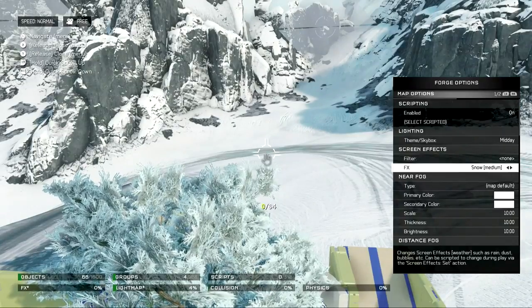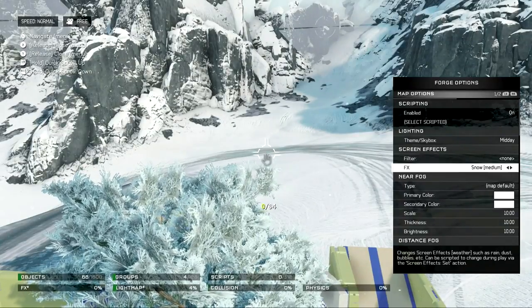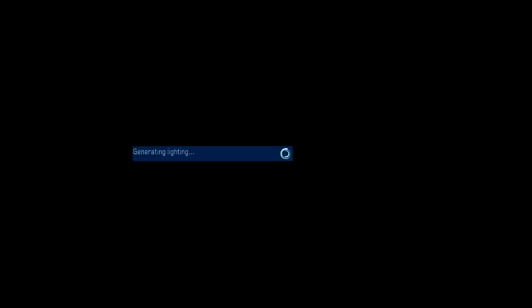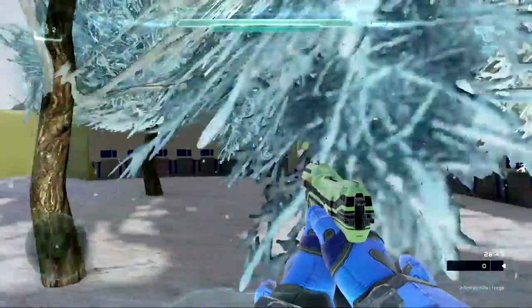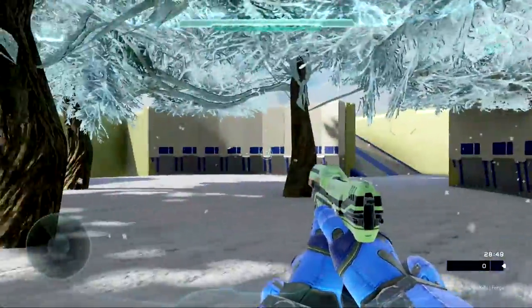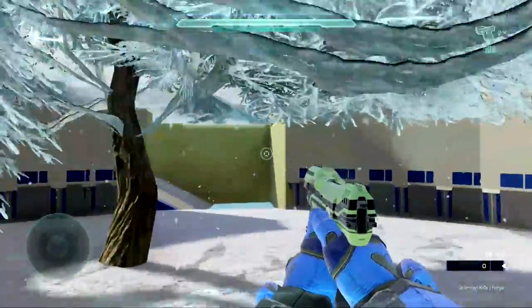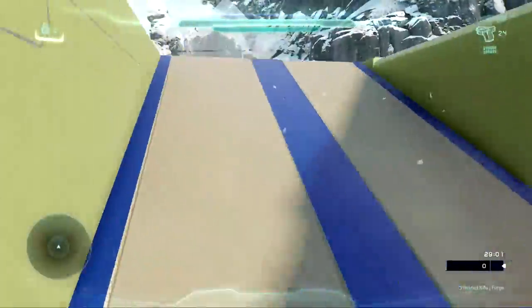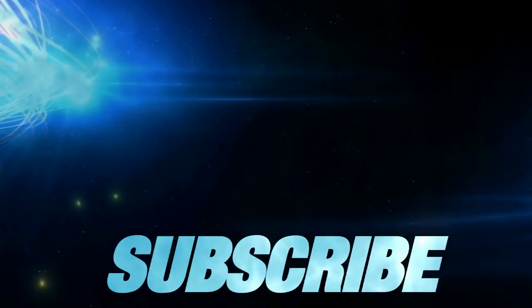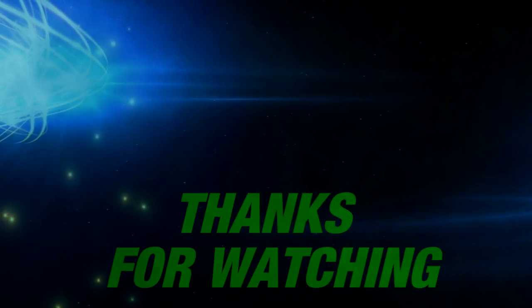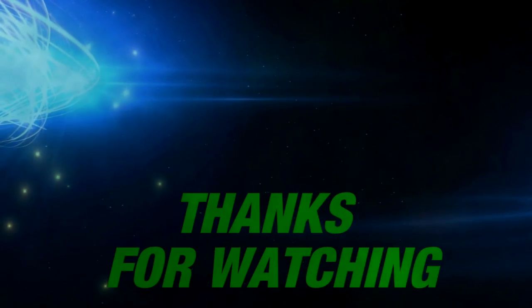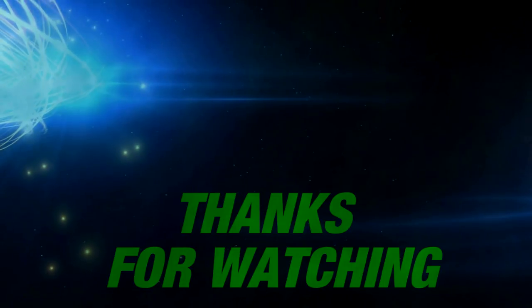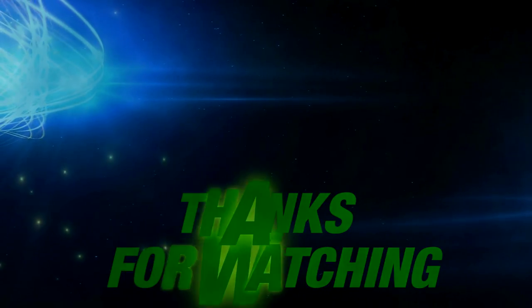So anyways, I hope you enjoyed the quick little forge session. Maybe I'll see you guys online. Thanks again. This is Crazed. I'm outta here. Comment, like, and subscribe.